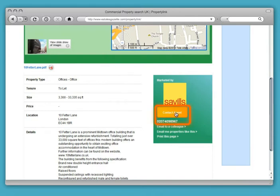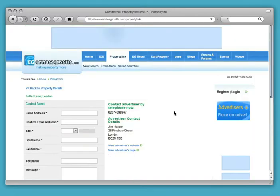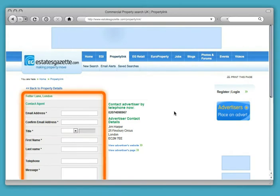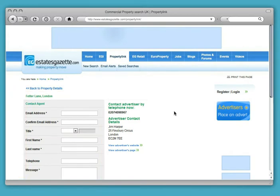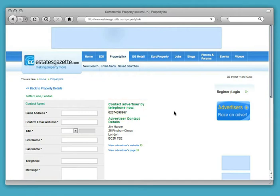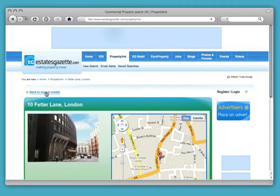Best of all, PropertyLink makes it quick and easy for occupiers to enquire about your listings, and leads are delivered straight to your inbox. If you provide your contact details on your listings, occupiers can call you directly. No fuss, no registration, and no delay.